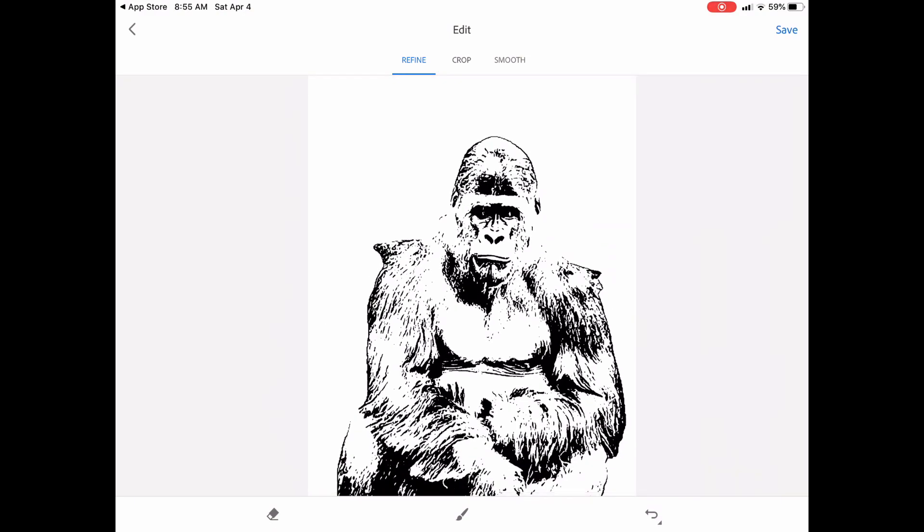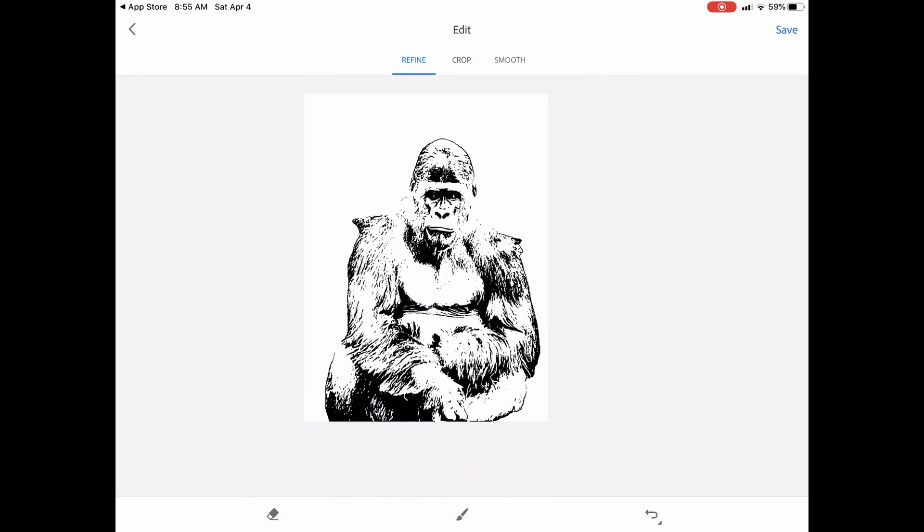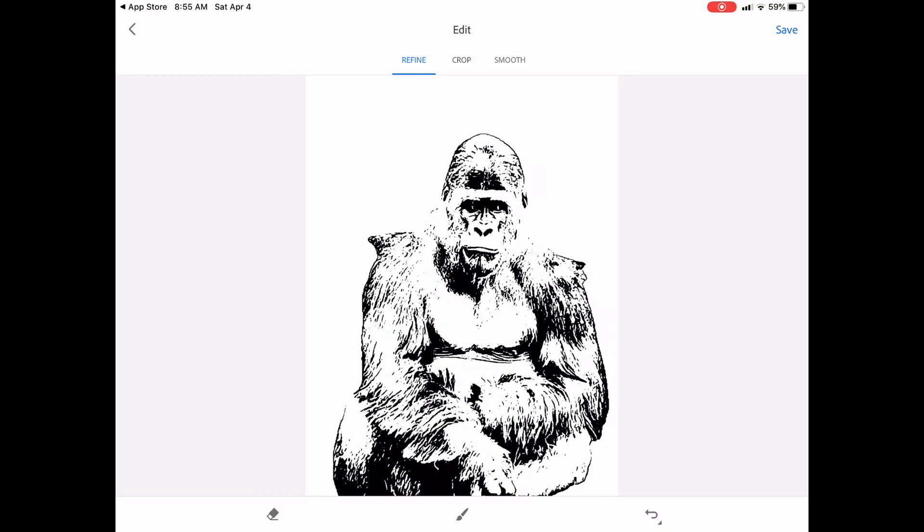And so now I have an SVG that I can edit or I can print it like it is. I can add text, do anything that I want. So hopefully you found this helpful. Again Adobe Capture is free and so is remove.bg.